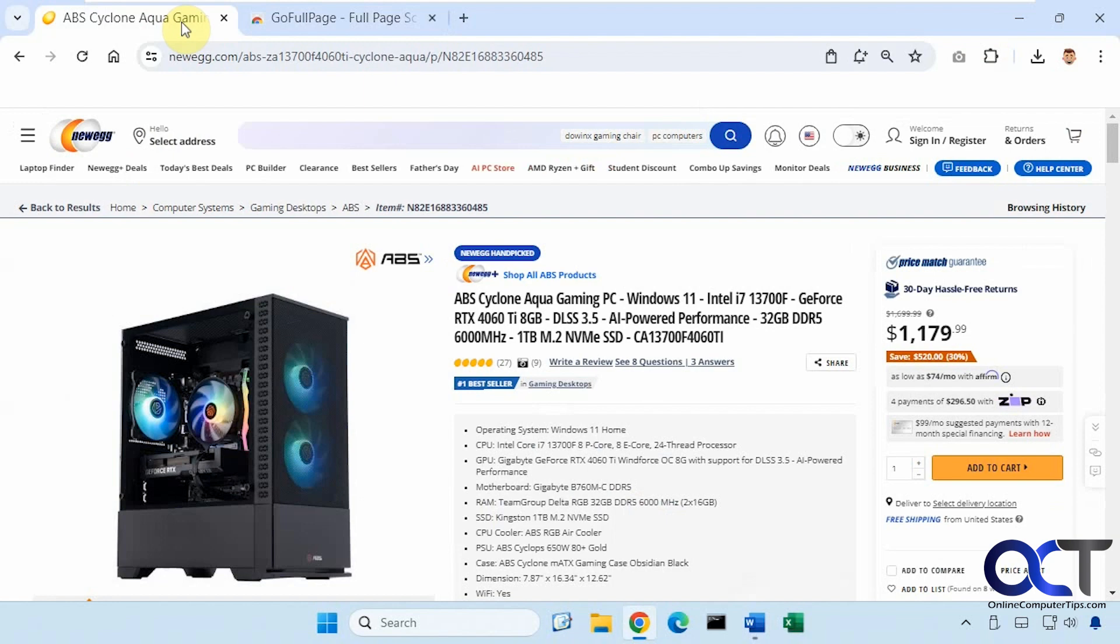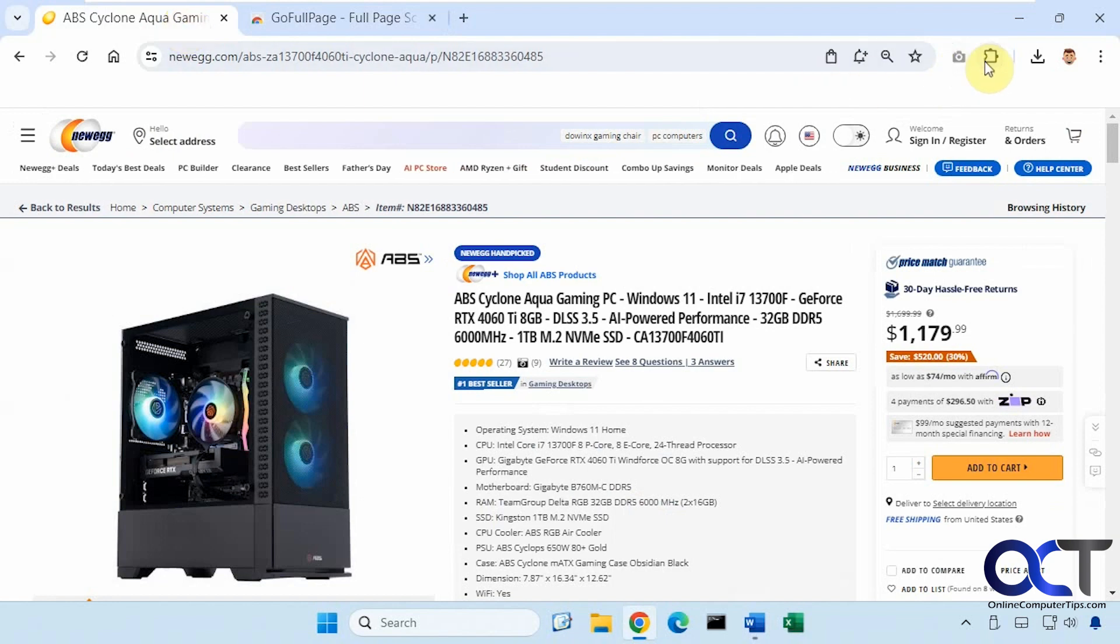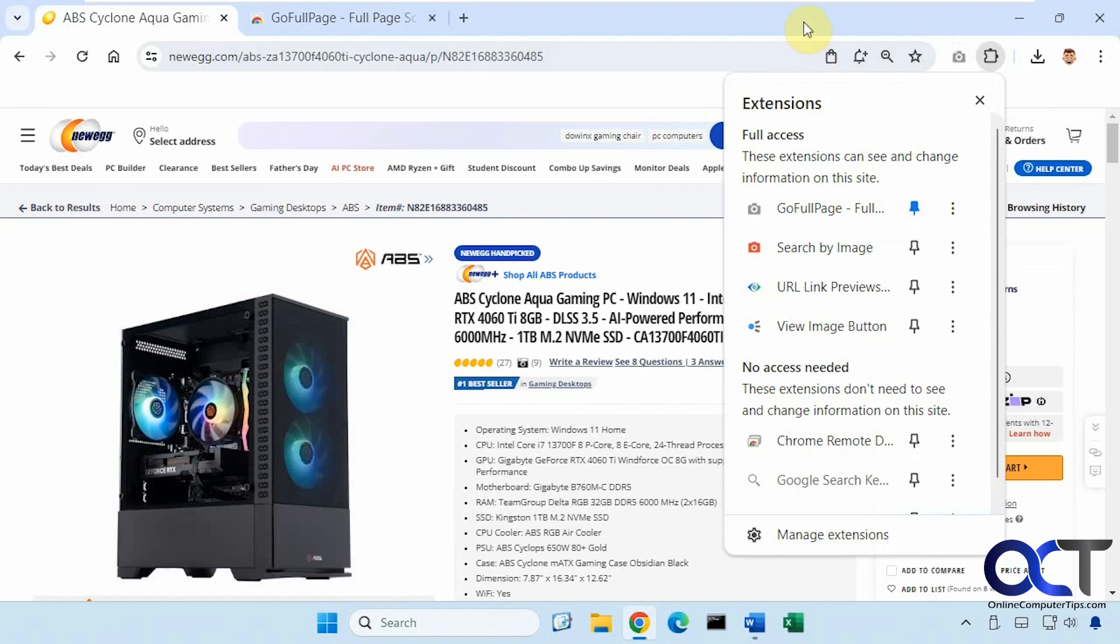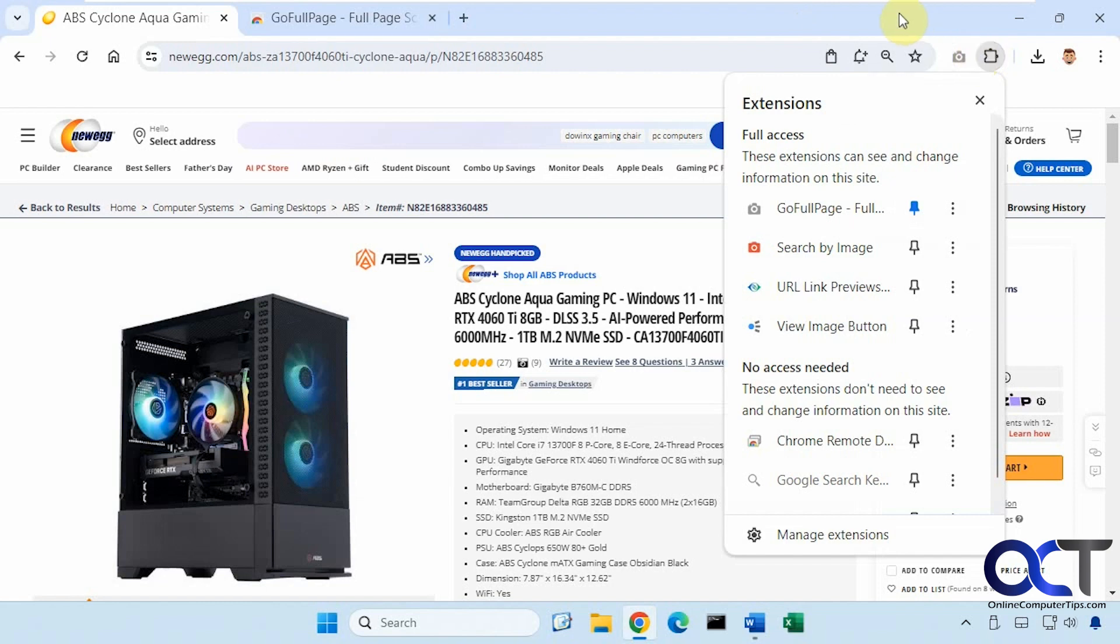And then once you have it ready to go, it'll put a little camera icon in your extensions and you could pin it if you want. You should also be able to do alt shift P I believe if you don't want to click on the icon for a keyboard shortcut.